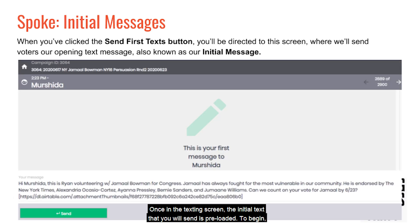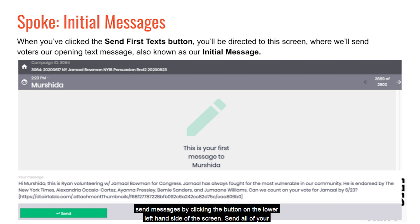Once in the texting screen, the initial text that you will send is pre-loaded. To begin, send messages by clicking the button on the lower left-hand side of the screen. Send all of your initial messages before fielding your replies. All you need to do is click the enter button.